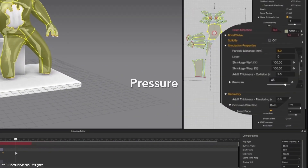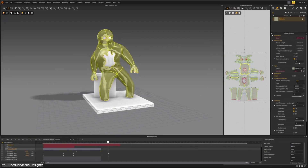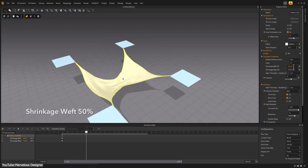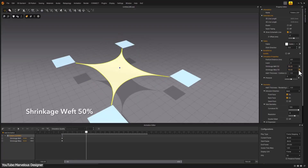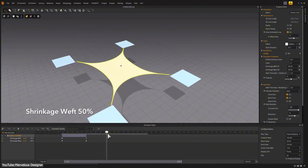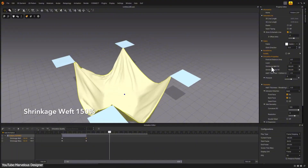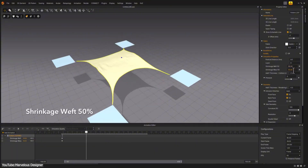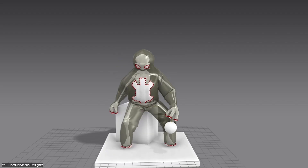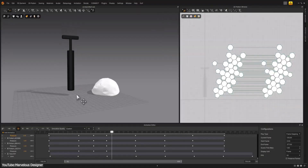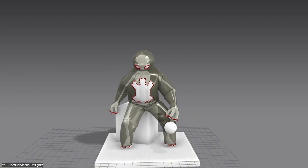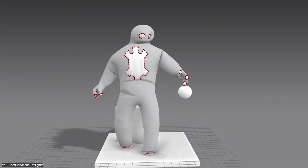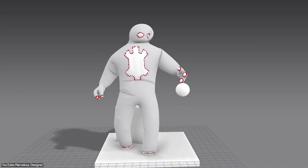Marvelous Designer 2025.2 also brings physics and animation improvements. The update lets you keyframe fabric behaviors that were previously static, so you can animate how tight or loose the cloth is — the shrinkage weft or wrap — to dynamically loosen or tighten fit. You can also change its stiffness on the fly, or even inflate parts of the garment by pumping up an internal pressure value. Basically, you could have a jacket puff itself up like a balloon with animation, which is super cool for creative effects.